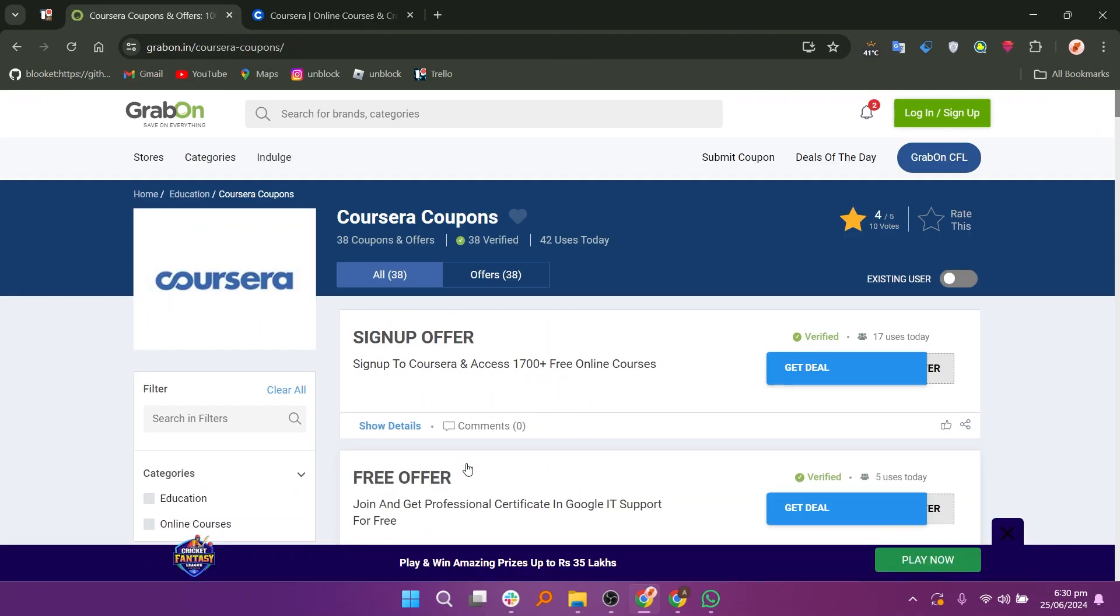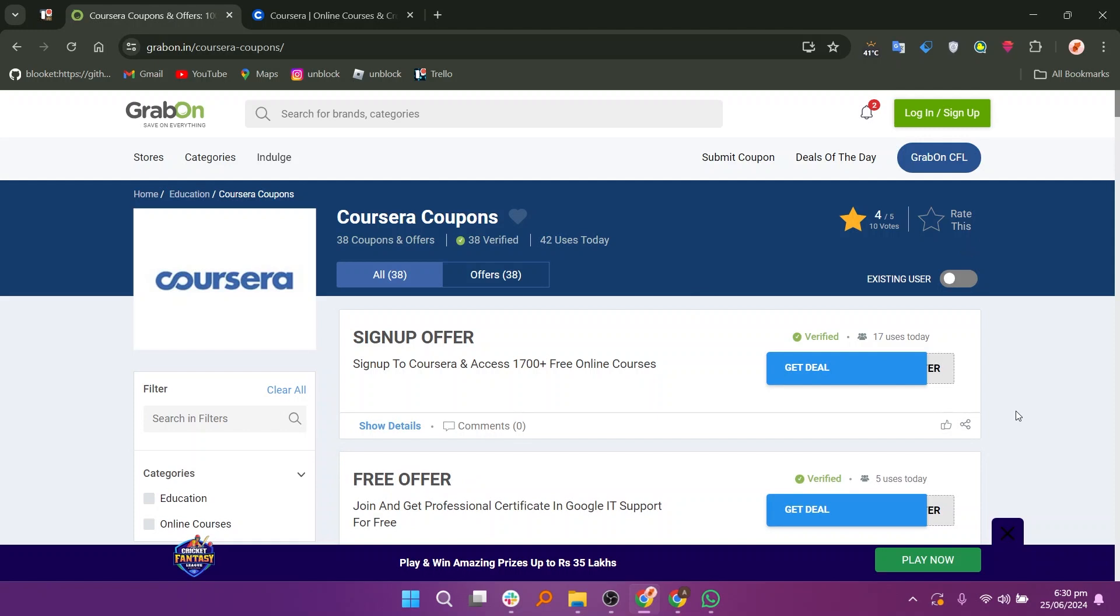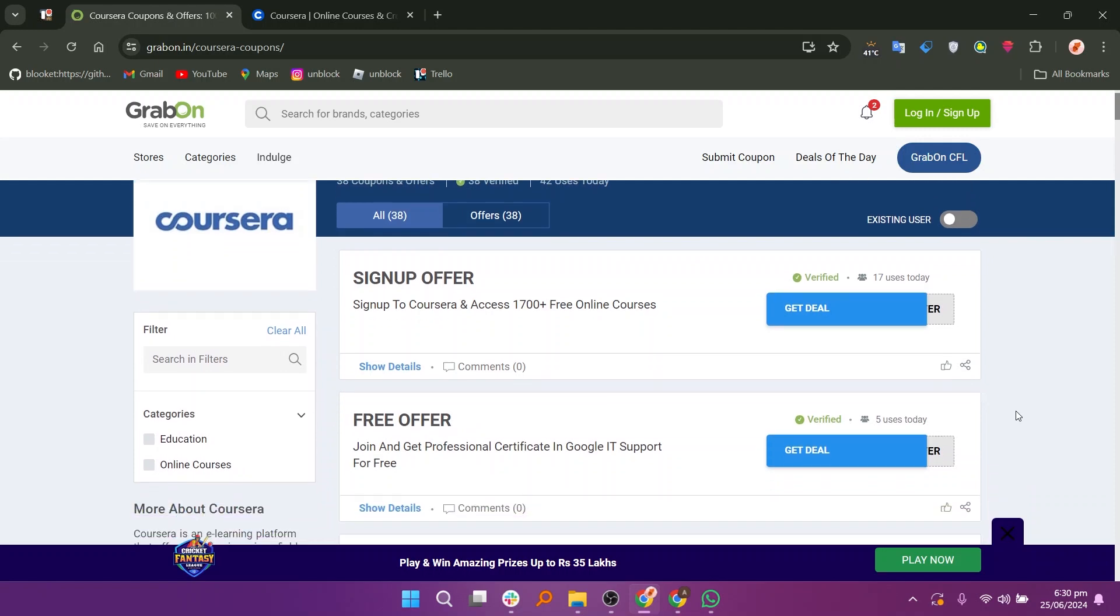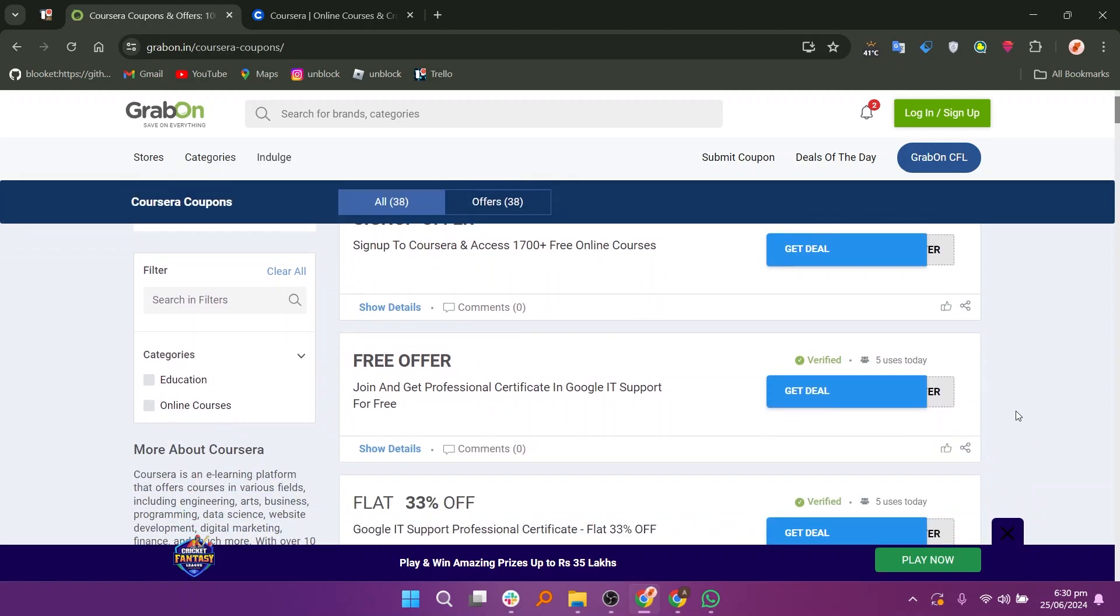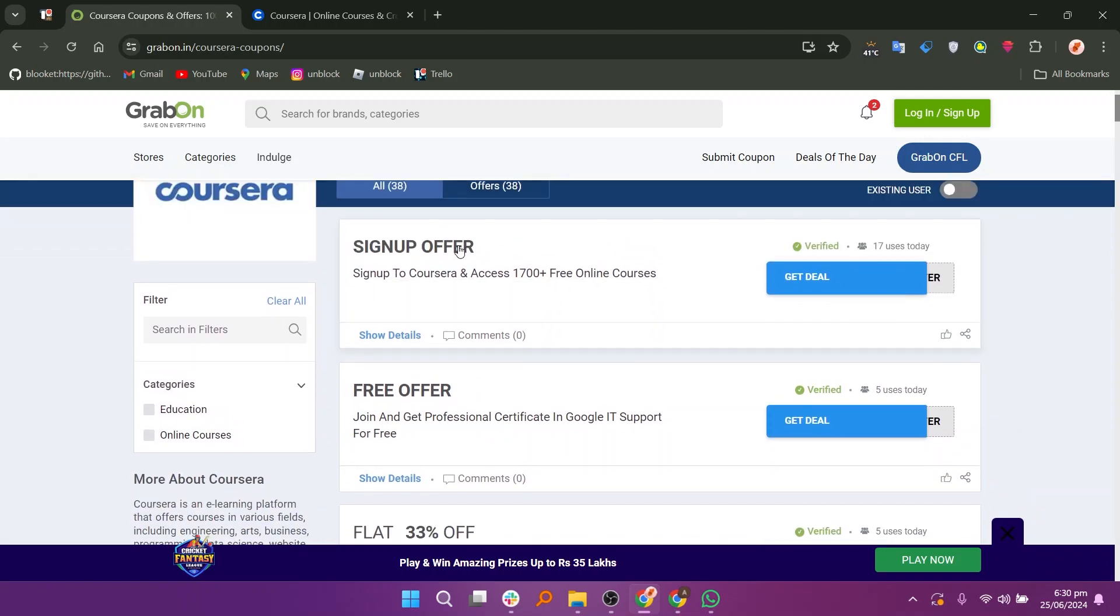Here, you will see a signup offer in which you will get access to 1,700 plus online free courses after signing up. A free offer will let you join and you will get a professional certificate in Google IT support for free.